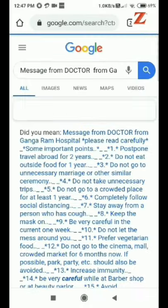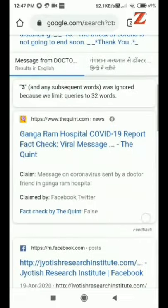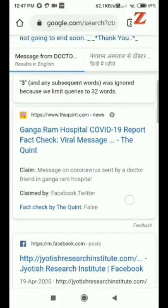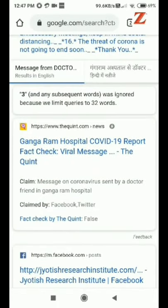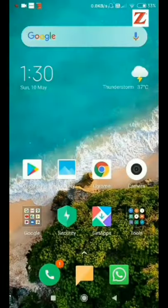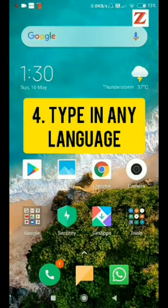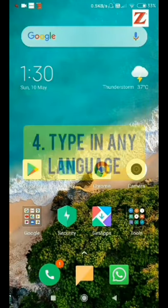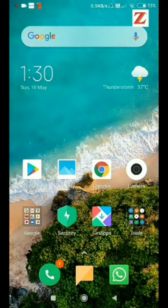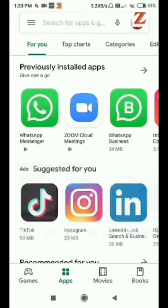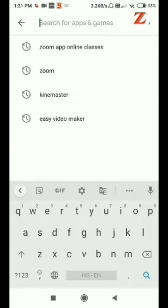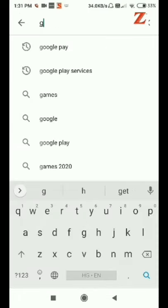And our next feature is how to type in Hindi or any other language on WhatsApp. So for this, firstly we have to go to Play Store and install Google Indic Keyboard.